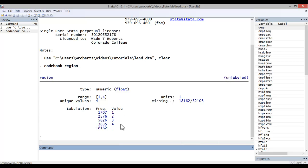Now, I know from the code book that this variable refers to U.S. Census region and that one refers to the northeast, two to the midwest, three to the south, and four to the west.